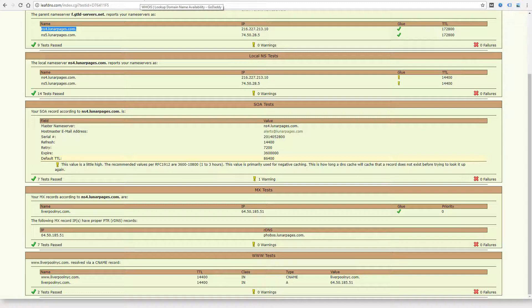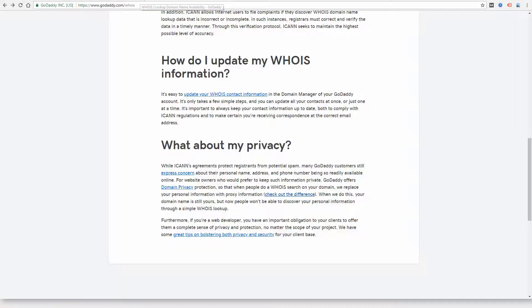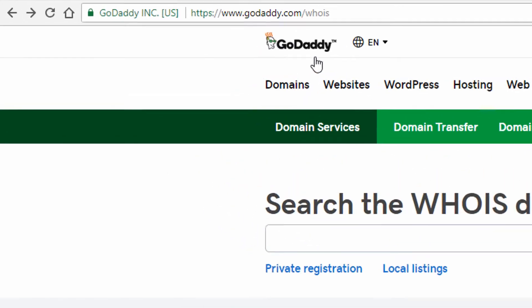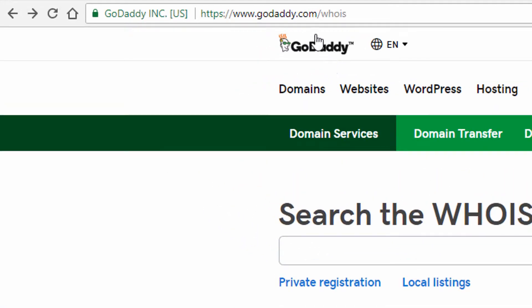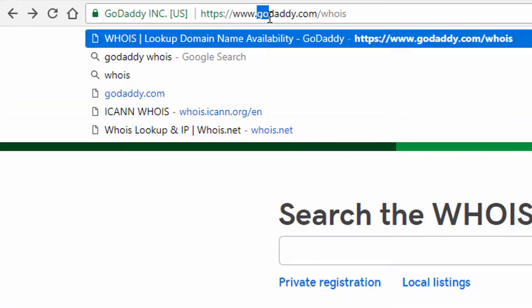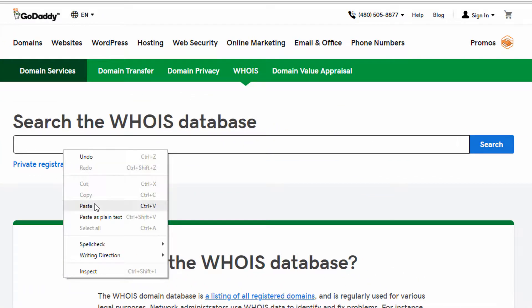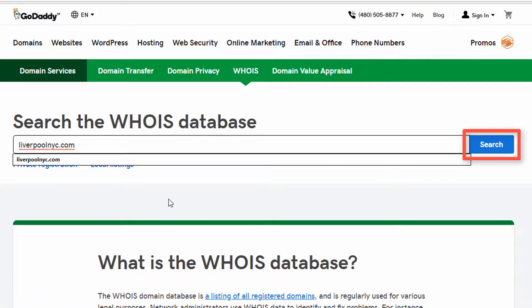This is basically the public record information for a domain. What you need to do is search the WHOIS database, and lots of registrars can provide access to this. GoDaddy is the one I use, so you go to godaddy.com slash WHOIS, and I can just put the domain name in here and click search.